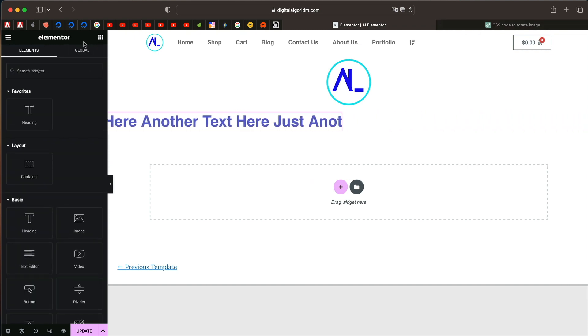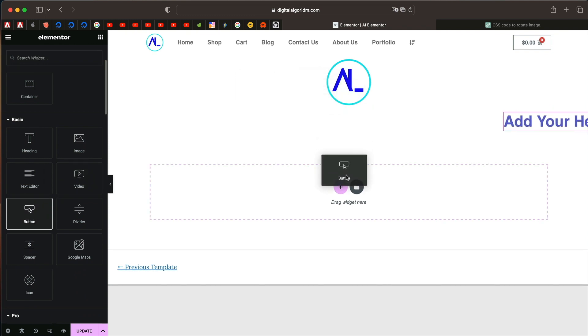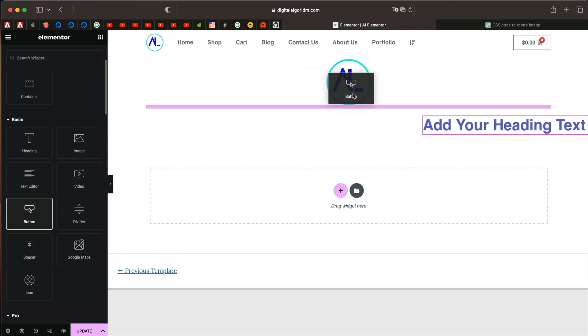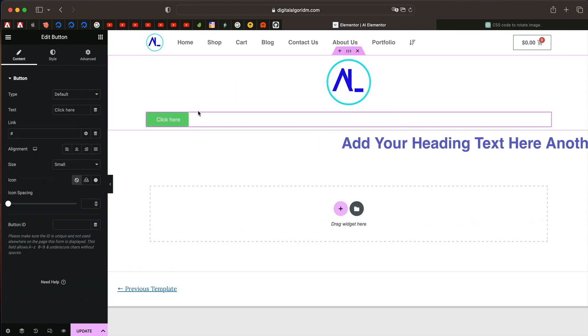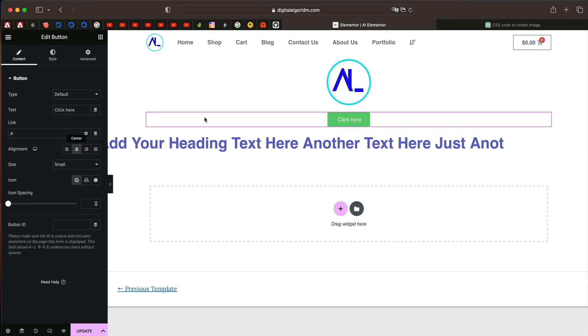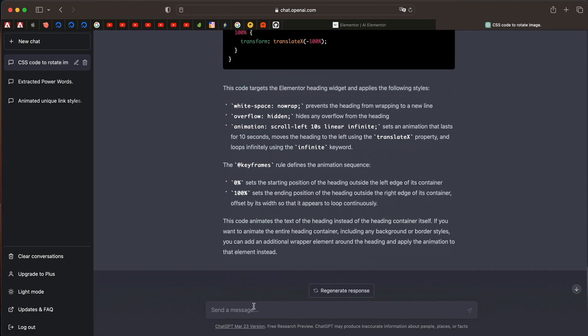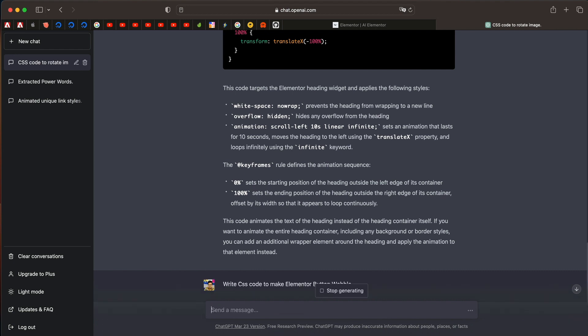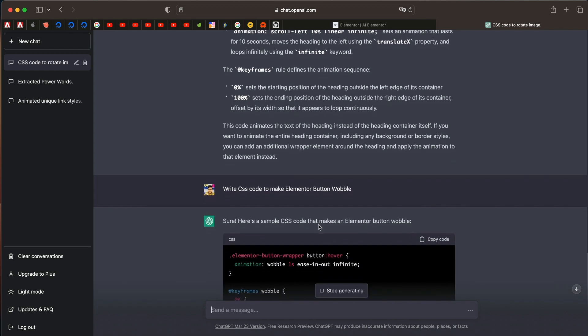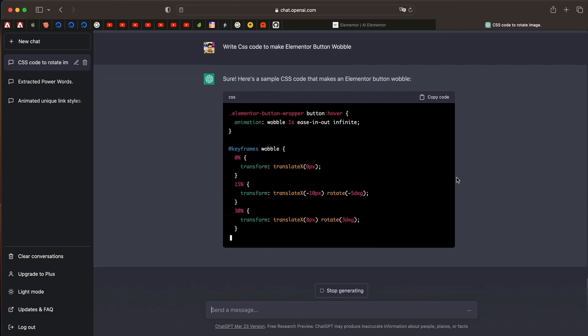Let me show you another example. This is a really cool one, my personal favorite. So I'll just drag an Elementor button widget. I'll align it onto the center. Let's say write CSS code. Now you don't have to exactly give the same command. You can type anything and it'll understand because it is artificial intelligence. So I'll say write CSS code to make Elementor button wobble.